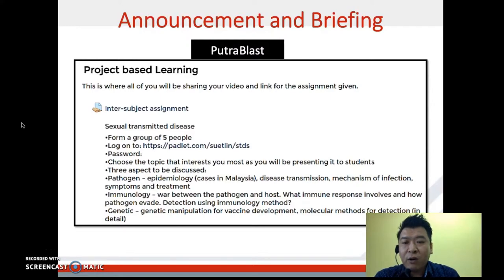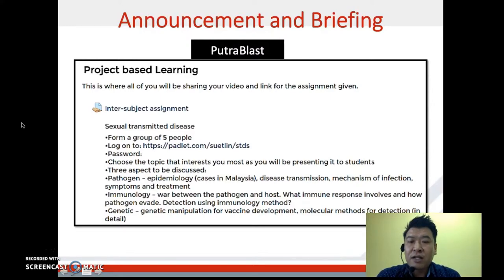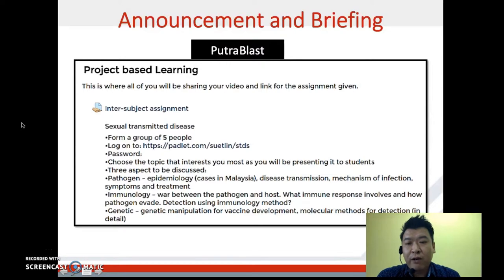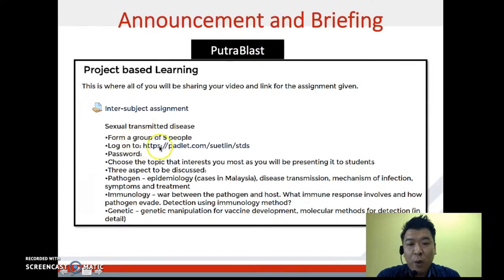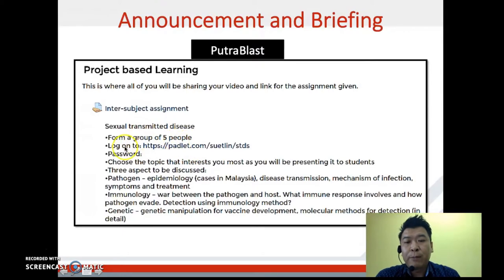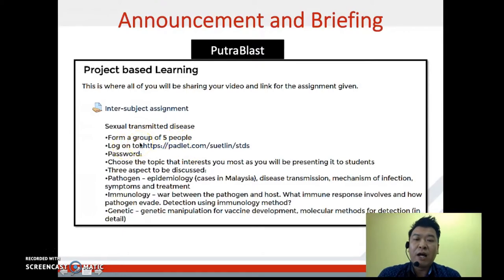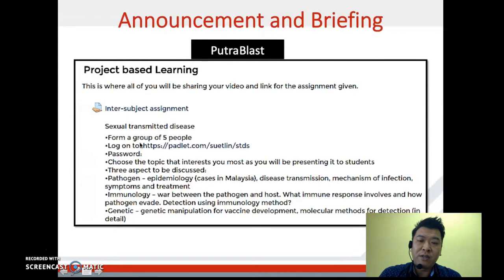I have included important information for the students. For example, they need to form a group of five people and are directed to log in to other platforms to allow them to share their information and so on.